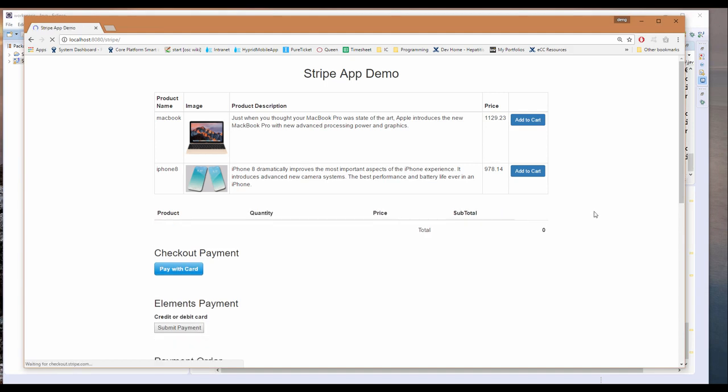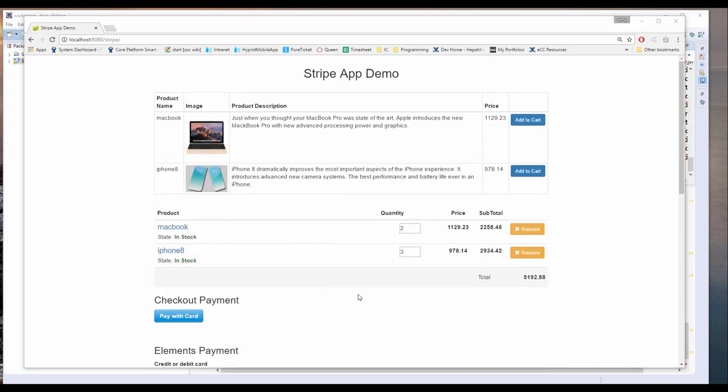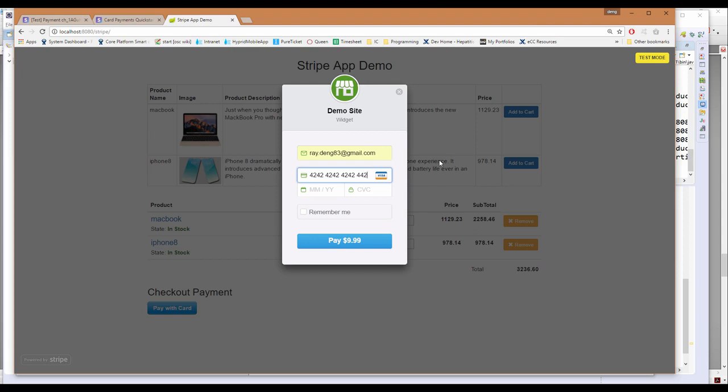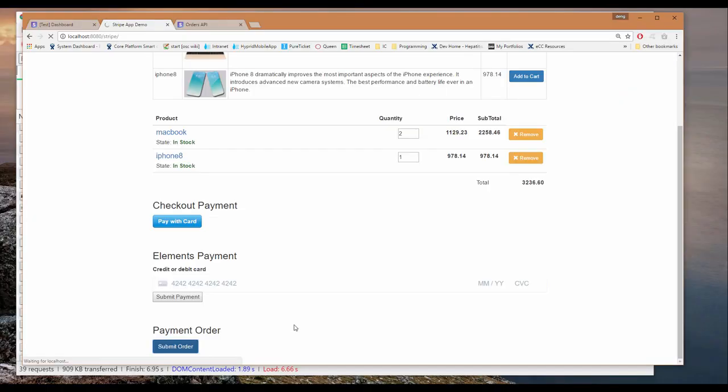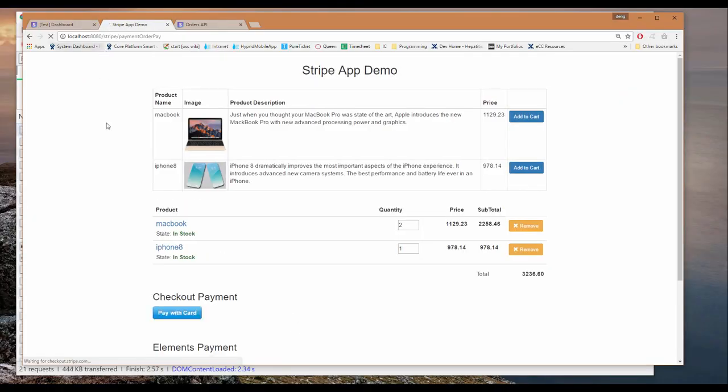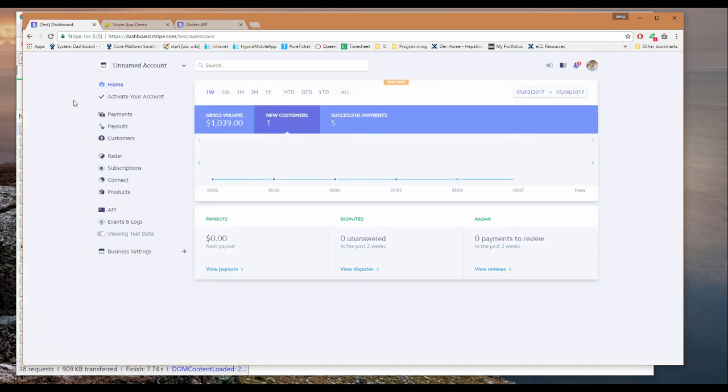After that, we'll start to develop a demonstration application with products and shopping carts. Then we'll move on to further content like payment orders, subscriptions, and different scenarios within subscriptions.